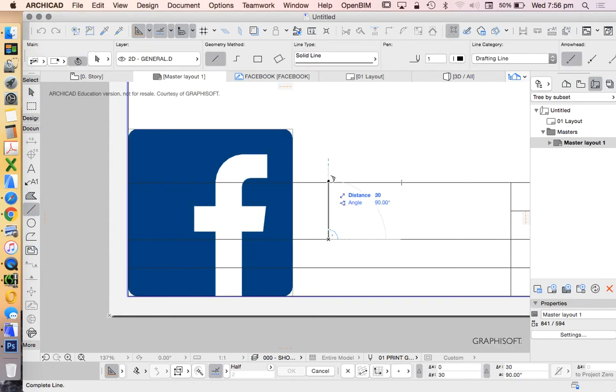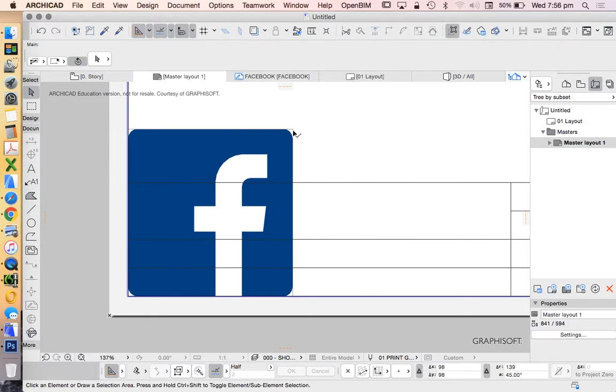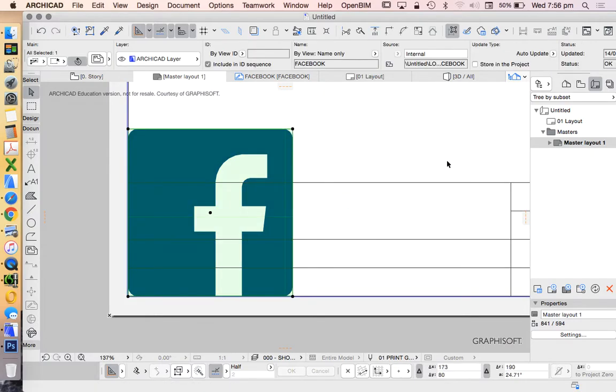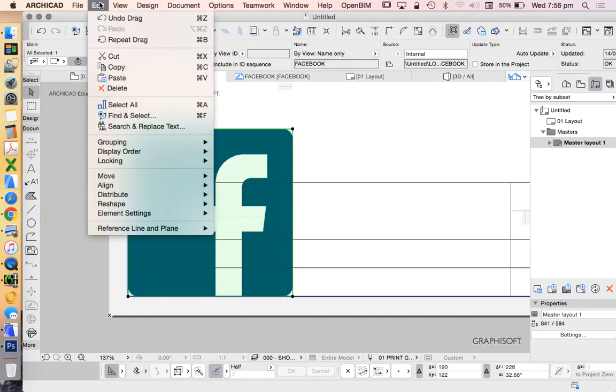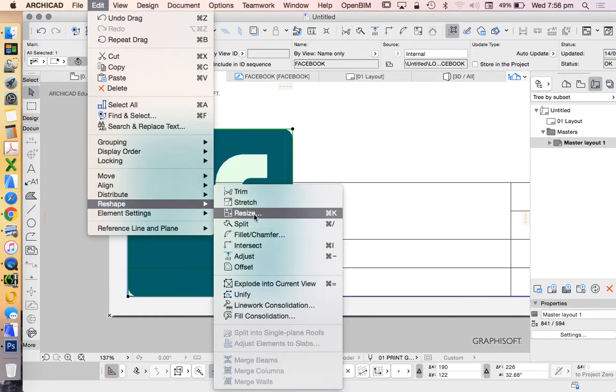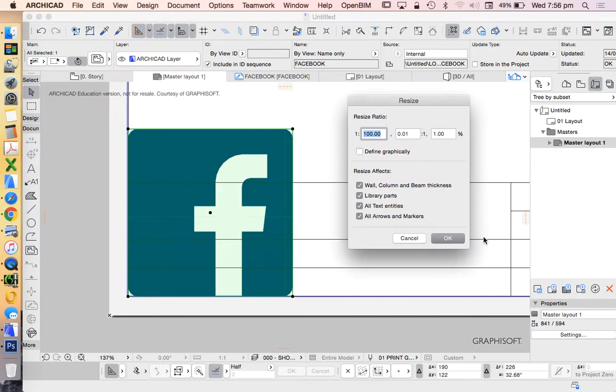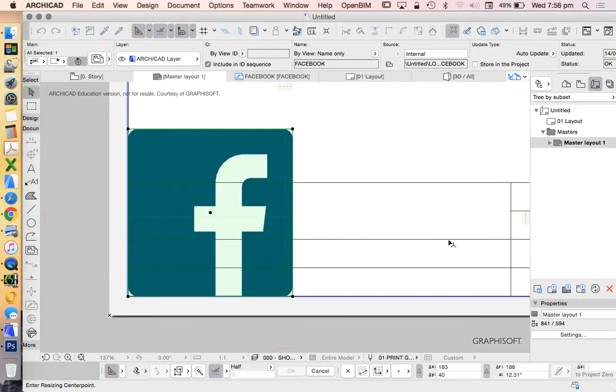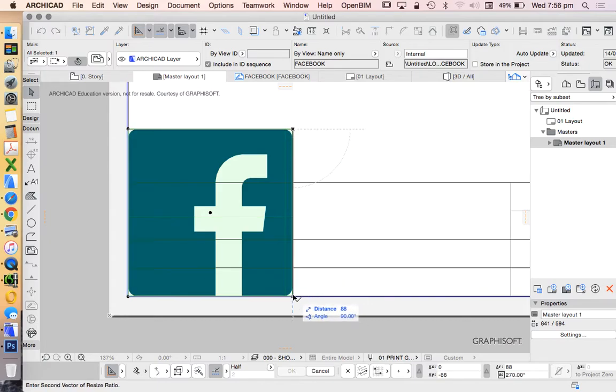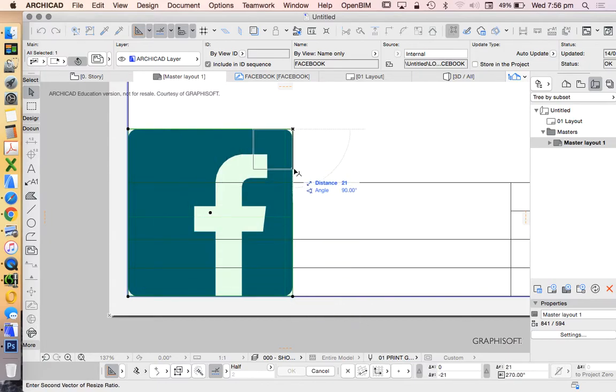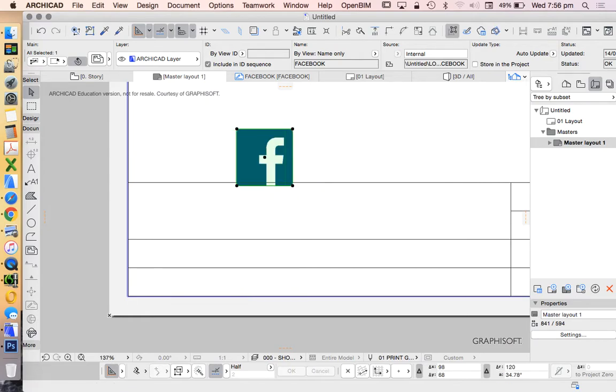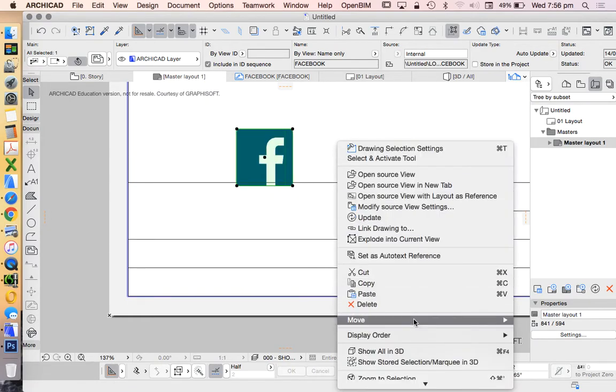I want it to fit into that 30 millimeter space. Let's use the resize option - edit, reshape, resize. This time I'm going to define graphically. Click the top, click the bottom, and I want the length from top to bottom to be 30. Now I'll move that into place.